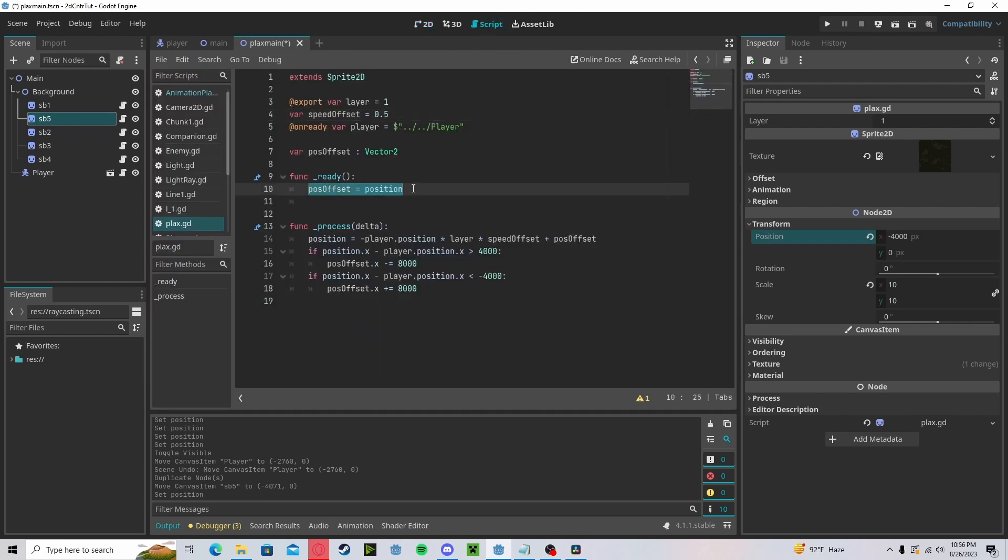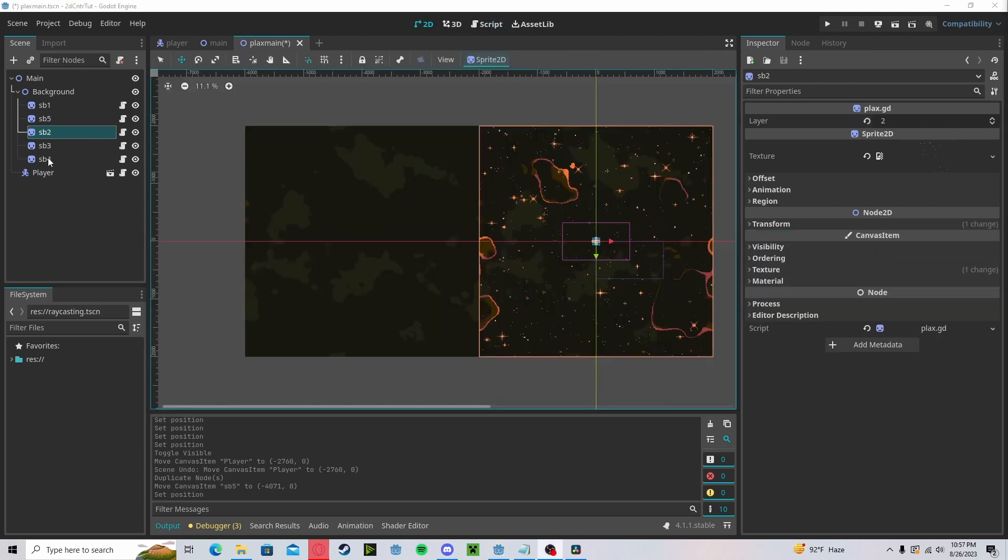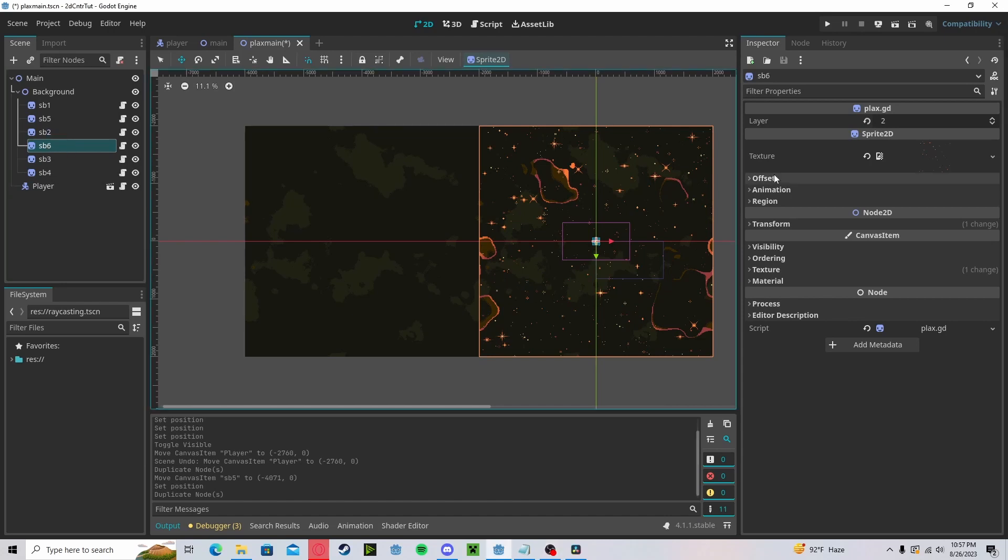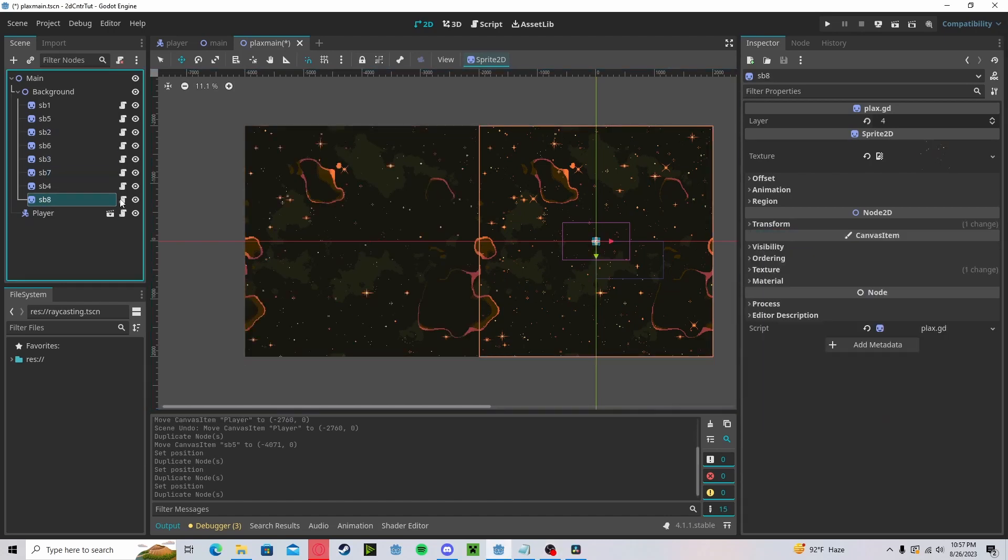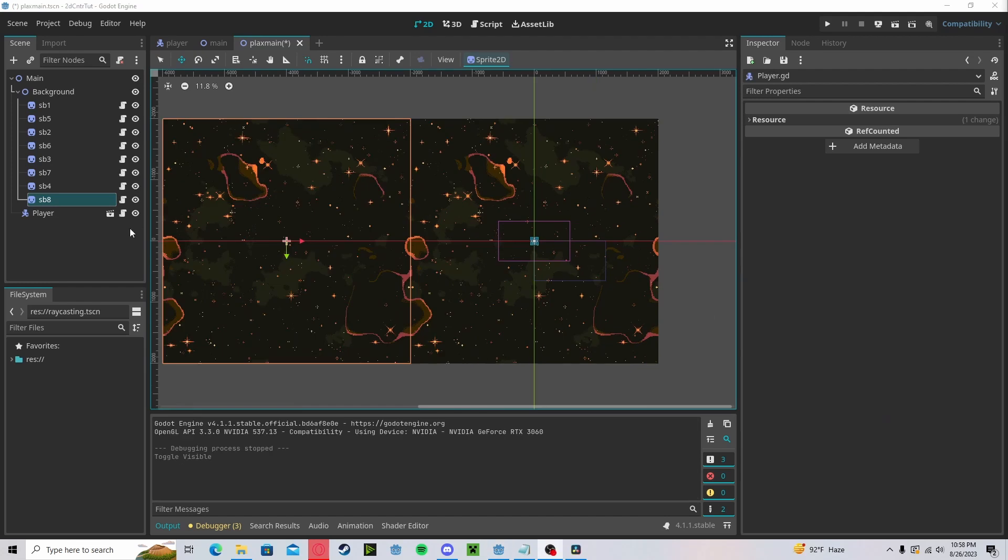And now we will duplicate every single other one. Make sure that they are next to each other in the hierarchy, otherwise you will have some weird layering issues. And now I will hide the player so we can see the full effect.